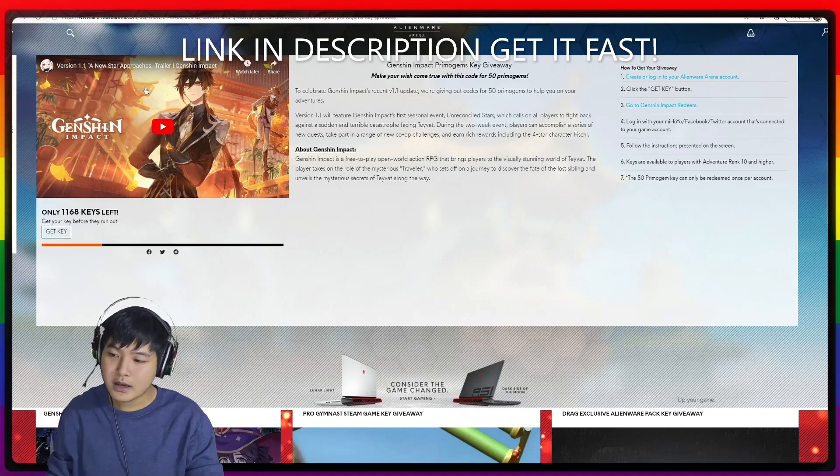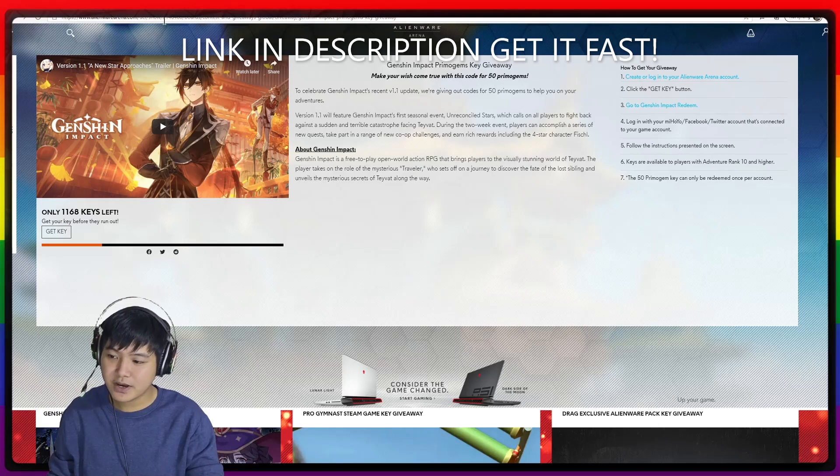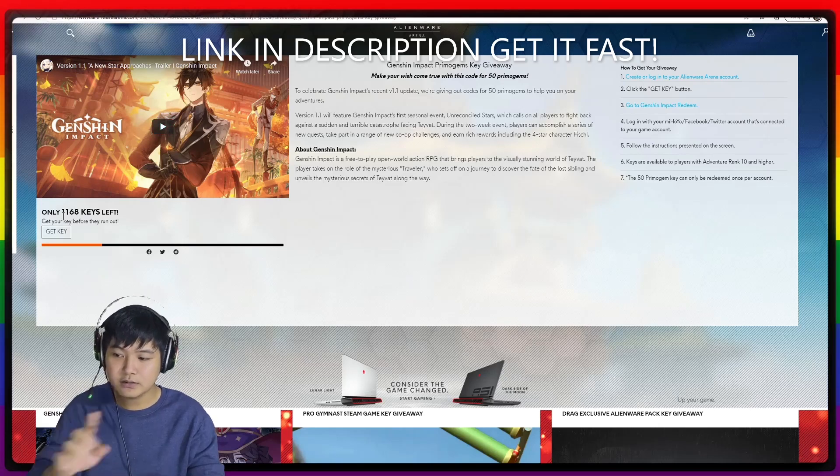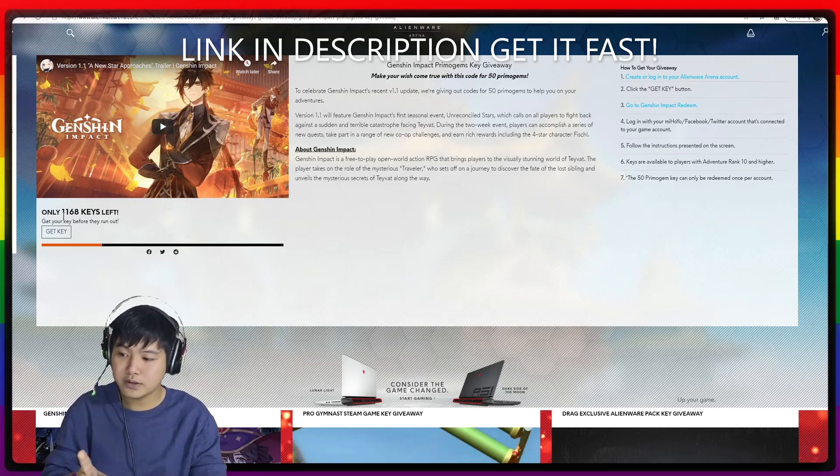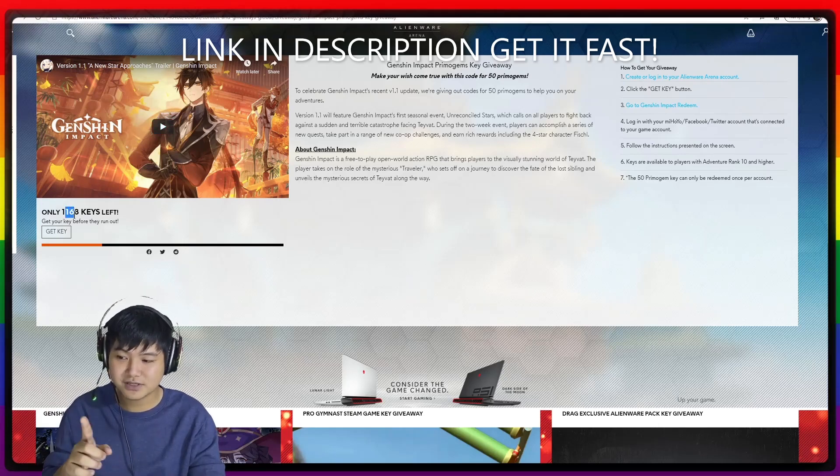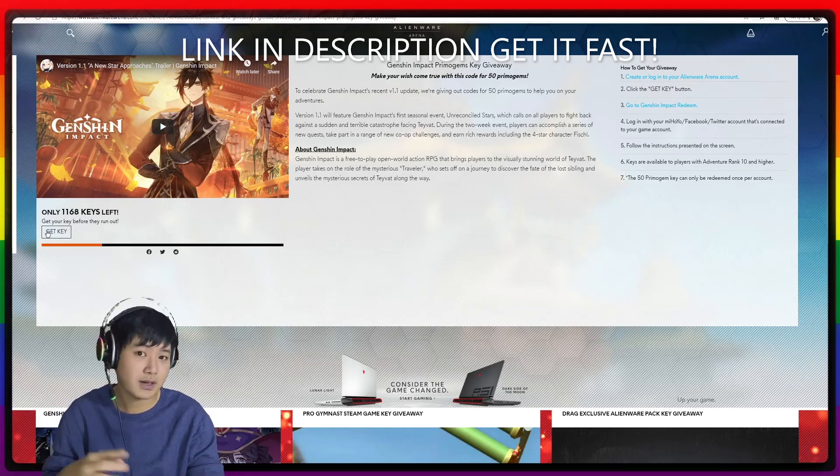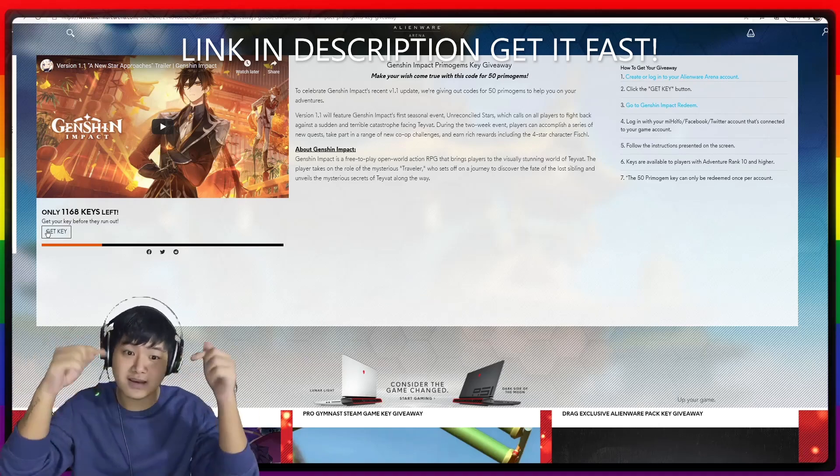And as you can see right here, there are only a thousand keys left. So you want to do it right now.